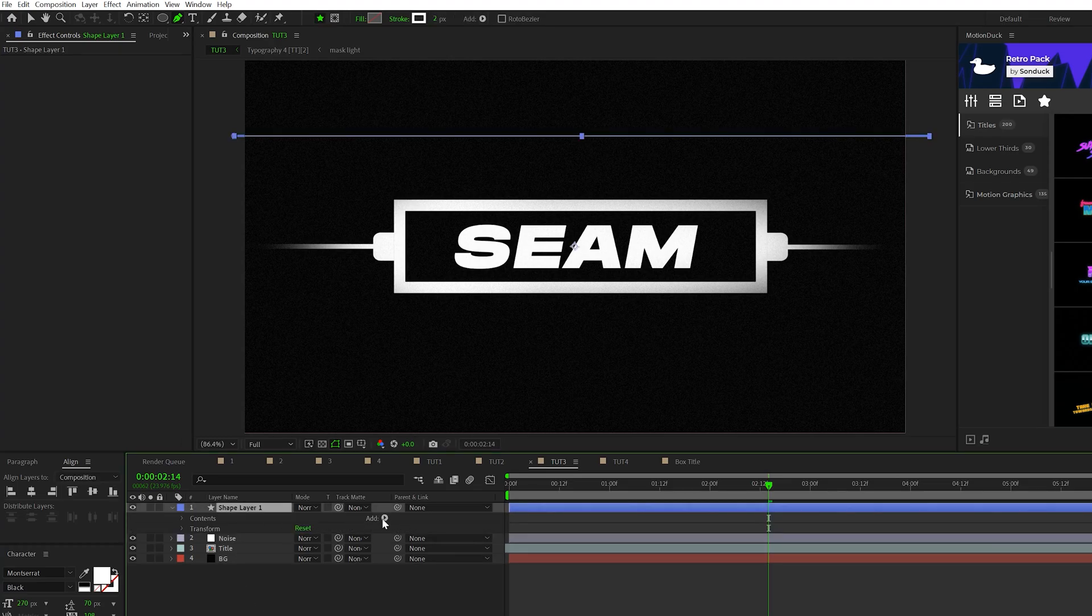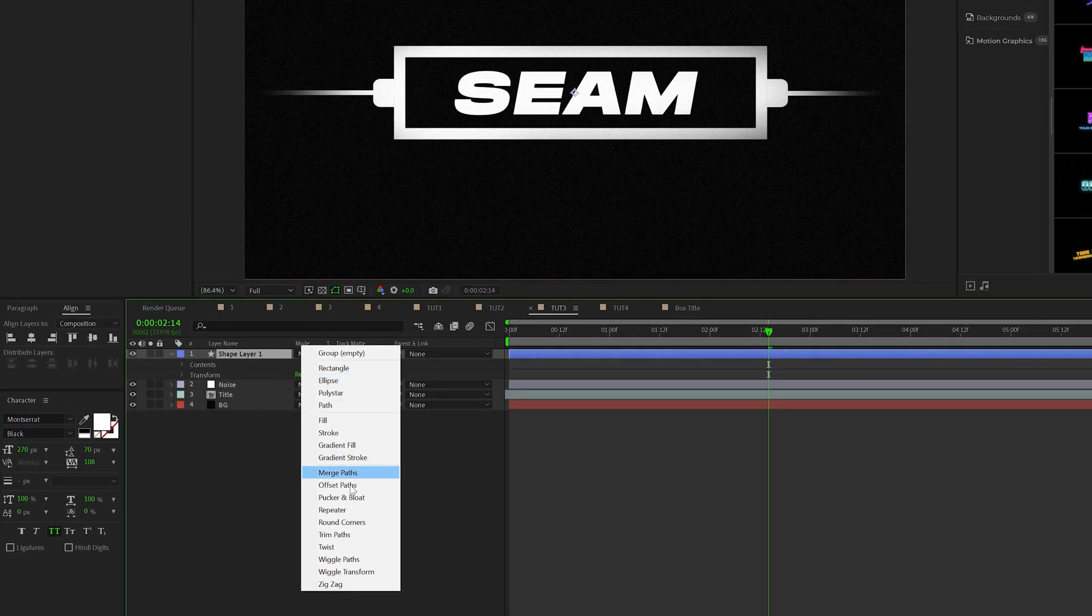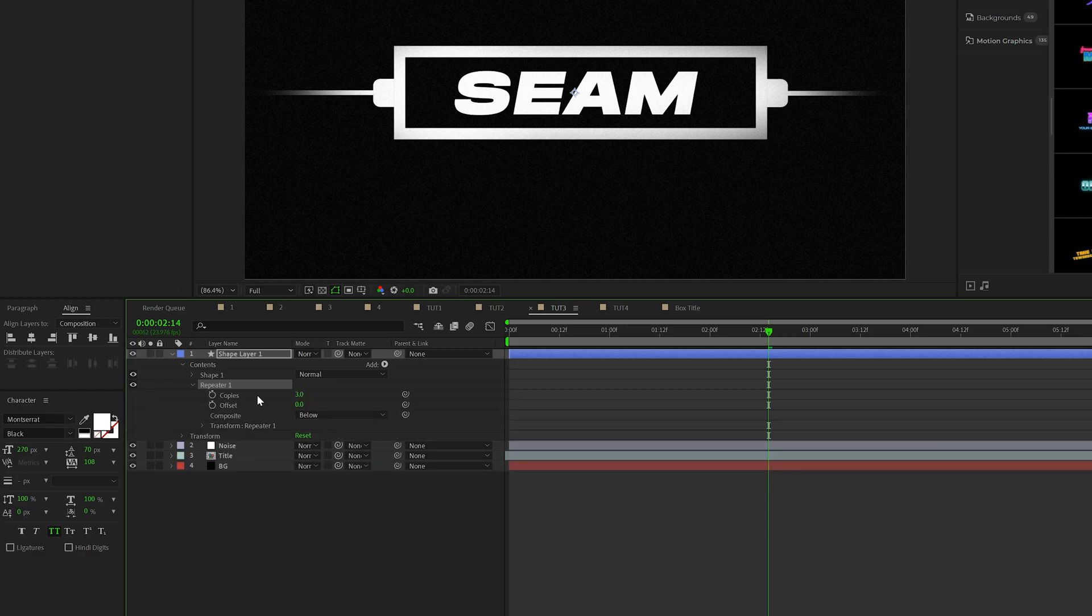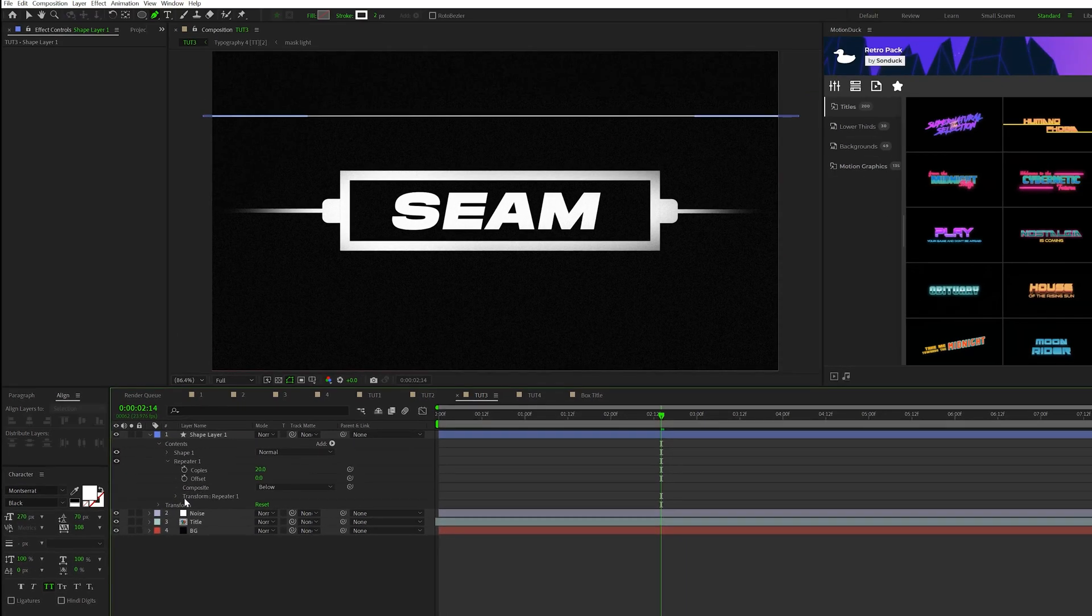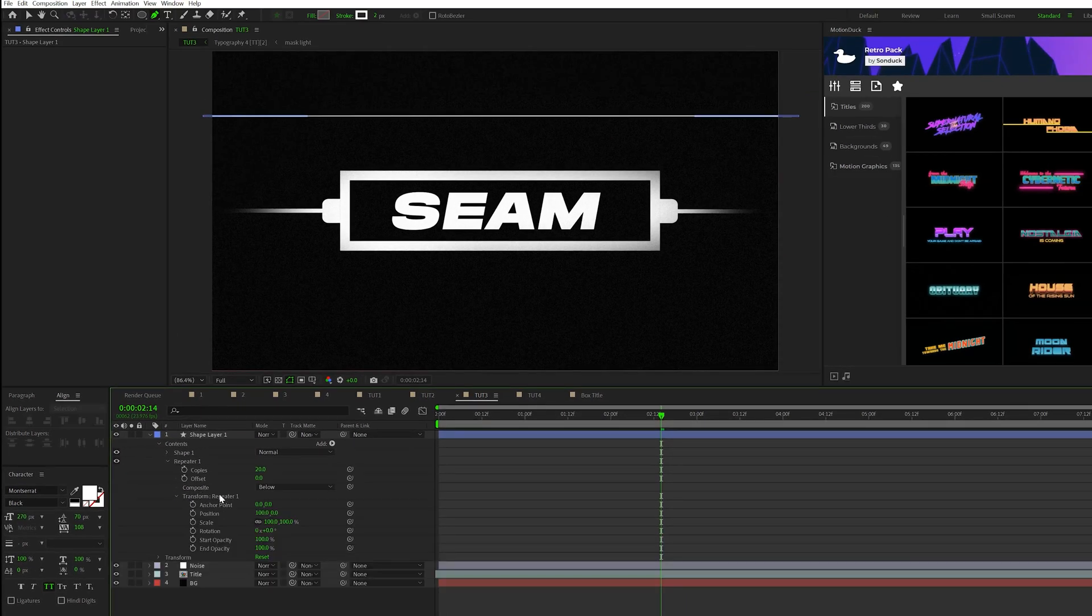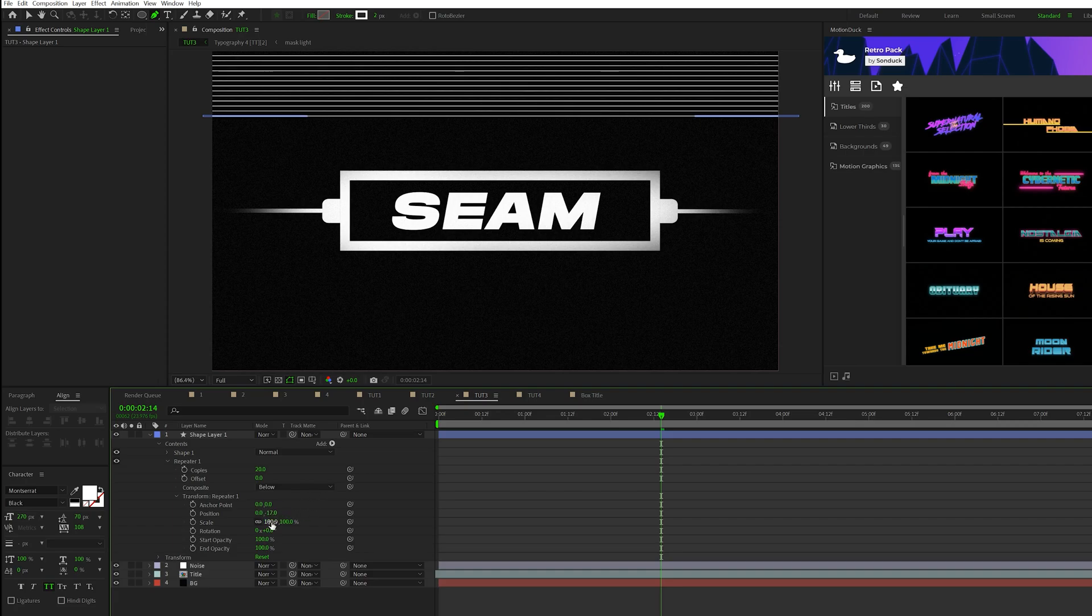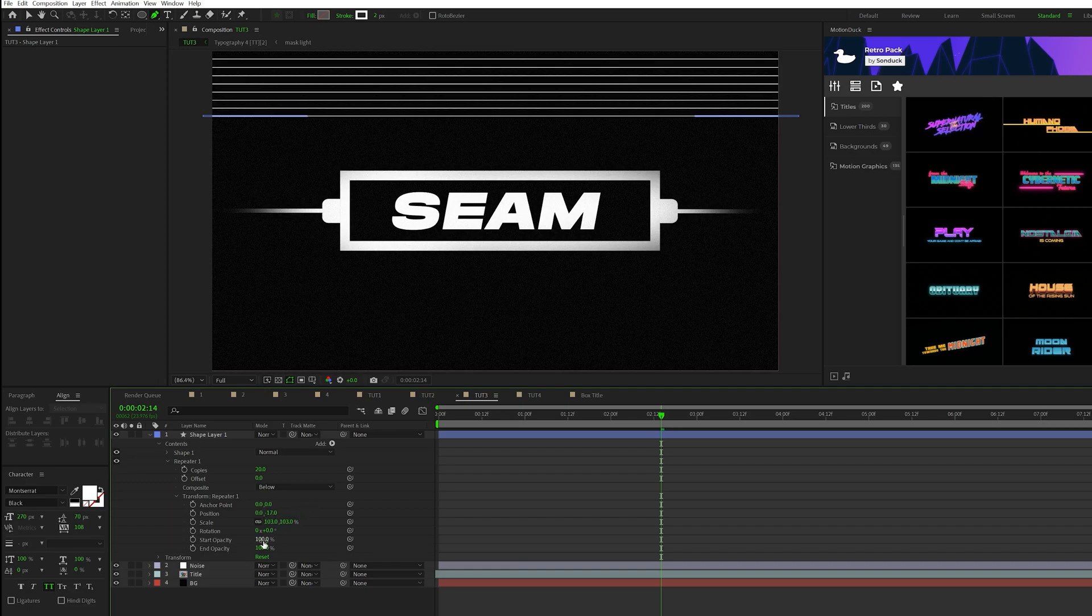We'll open this up. We'll go to add. We'll add a repeater to this. We'll go to repeater one. We'll set the number of copies to 20. Open up transform repeater one, set the X position to zero, and the Y to negative 17. And then let's set the scale to 103%. And lastly, let's set the start opacity to 0%.